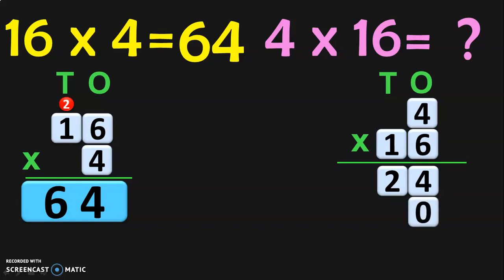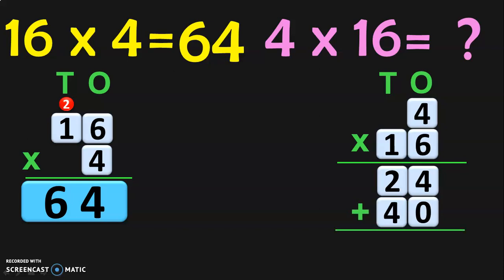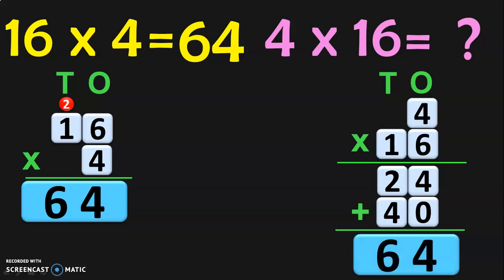So you put a 0 in the 1s place below the first number, then multiply 1 into 4 to get 4 in the 10s place — which is actually 10 into 4, giving you 40. The first 24 is nothing but 6 into 4, and the second 40 is 10 into 4. When you add these two, you get 16 into 4. The answer will be 4 plus 0 is 4, and 2 plus 4 is 6, giving 64.